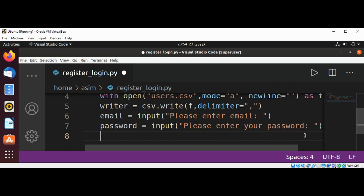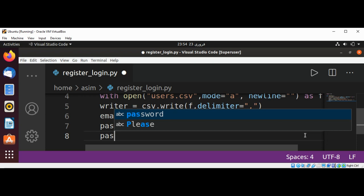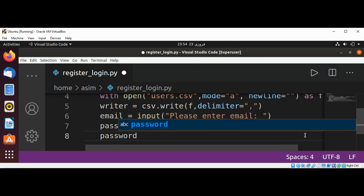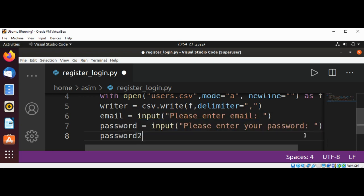We are going to ask the user to enter the password twice, so this will be our second check: password2 = input('Please re-type password').